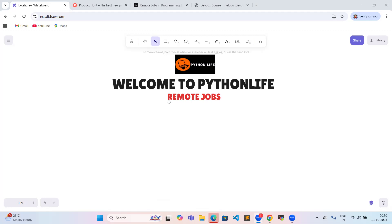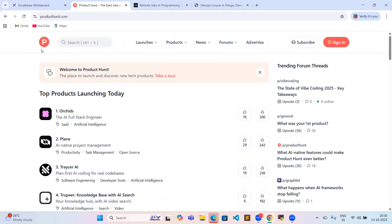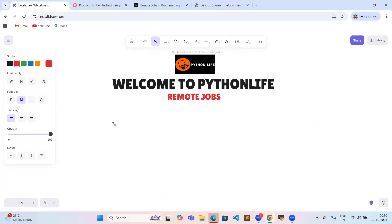We have a number of websites for finding remote jobs. So remote jobs — number of websites are there. We are choosing one or two or three best websites. The first one is producthunt.com. So in your web browser, please search for producthunt.com. So first priority website is producthunt.com.